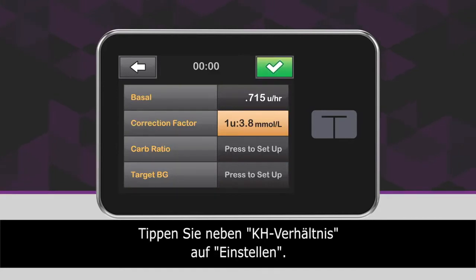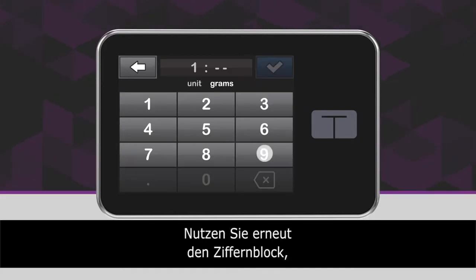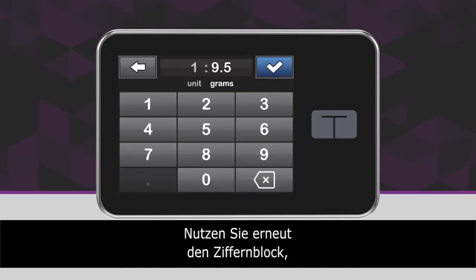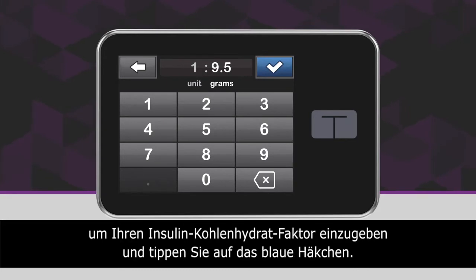Next to Carb Ratio, tap Press to Set Up. Using the on-screen keypad, enter your insulin to carbohydrate ratio and tap the blue checkmark icon.